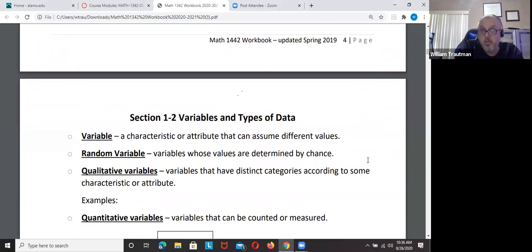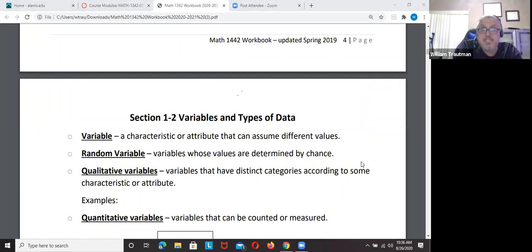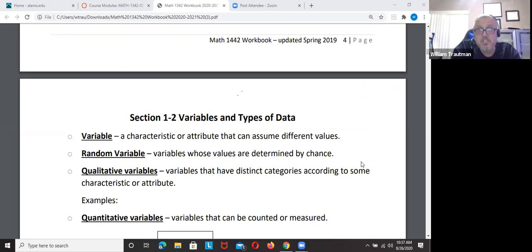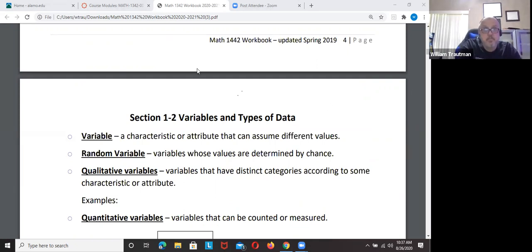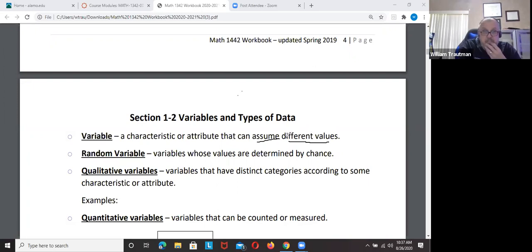That is section 1.1. Moving on to section 1.2 — once again, this is just a lot of definitions, not a lot of math. A variable is something that can assume different values, just like in math with 2x + 1 — you can put 1, 2, or 3 into x; it can assume different values.